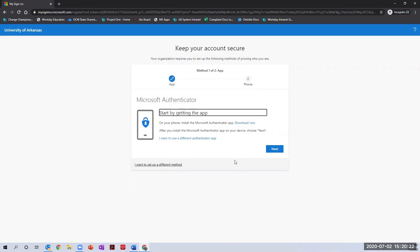If you are choosing the MS Authenticator app option, you can click download now to guide you through installing the app on your mobile device, then click next to continue the setup process.